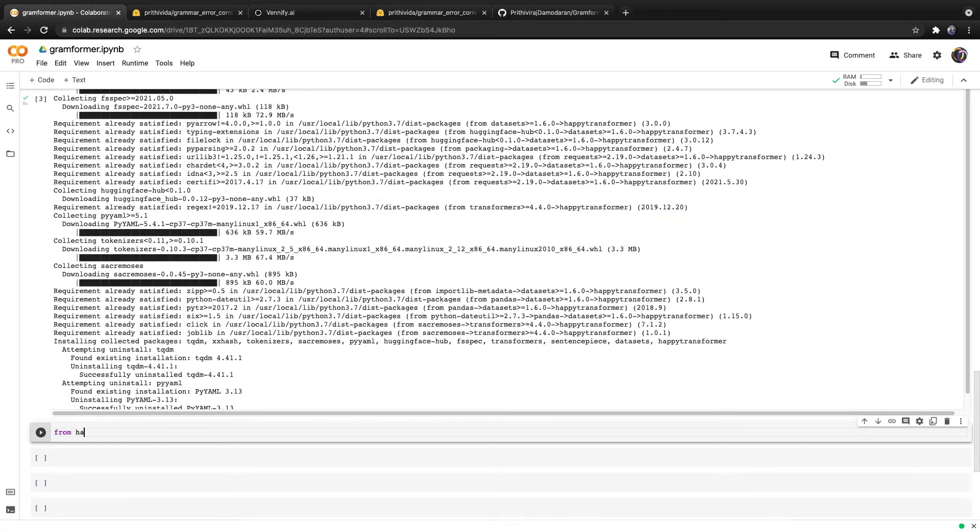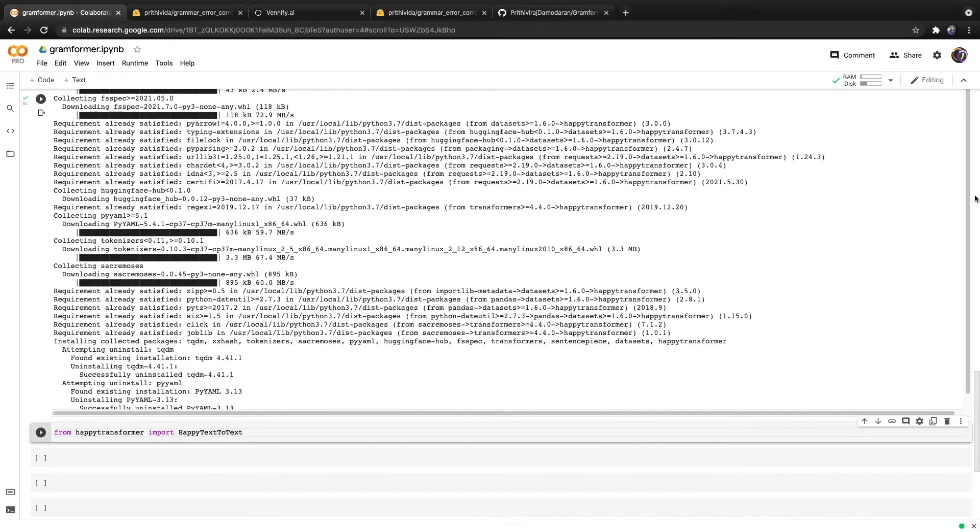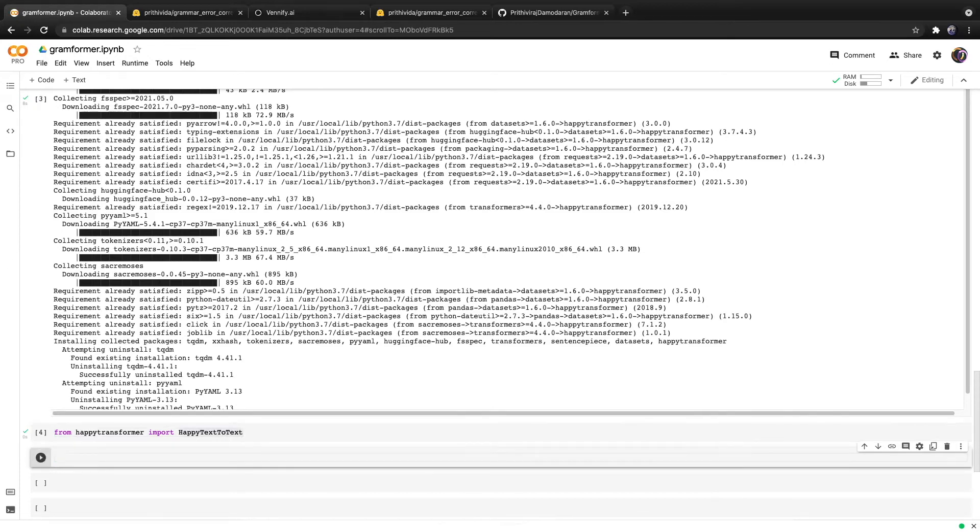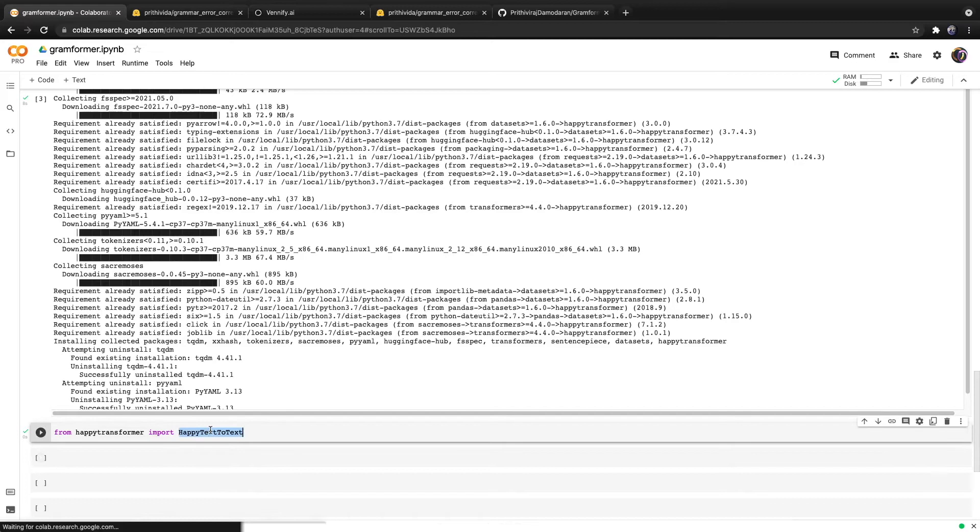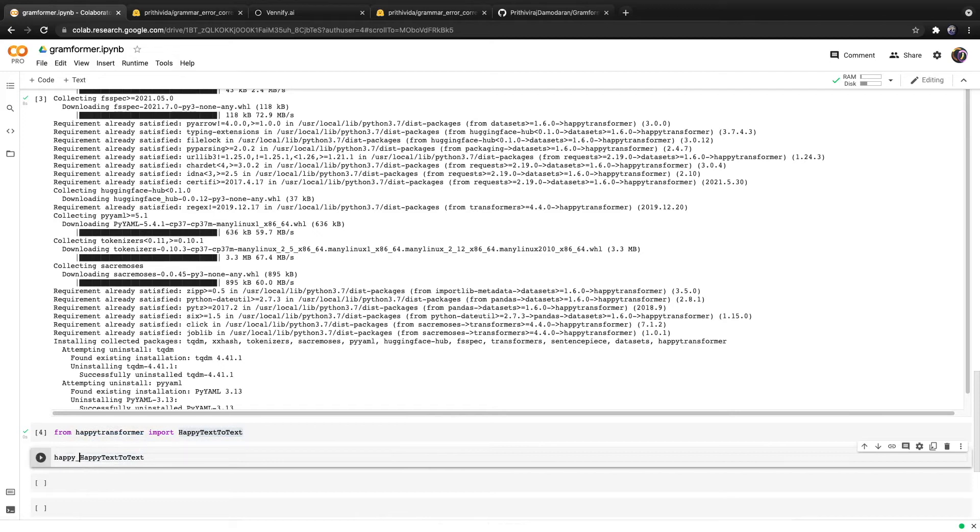If we head back over to the Colab, we can type from Happy Transformer, import happy text-to-text, because like I said, it is a text-to-text model. We will hit run. Now we can use the happy text-to-text class to download the model.